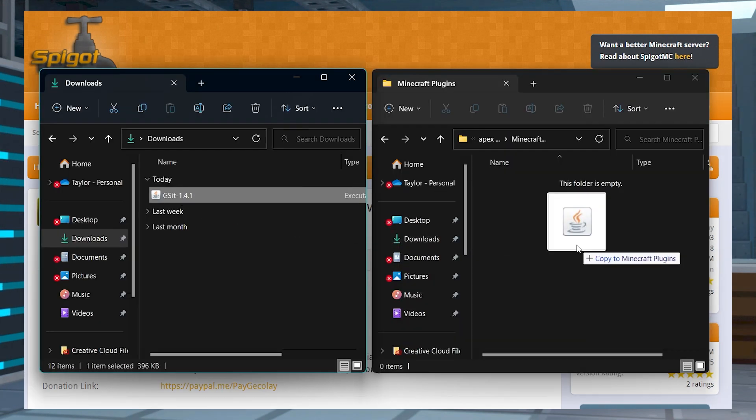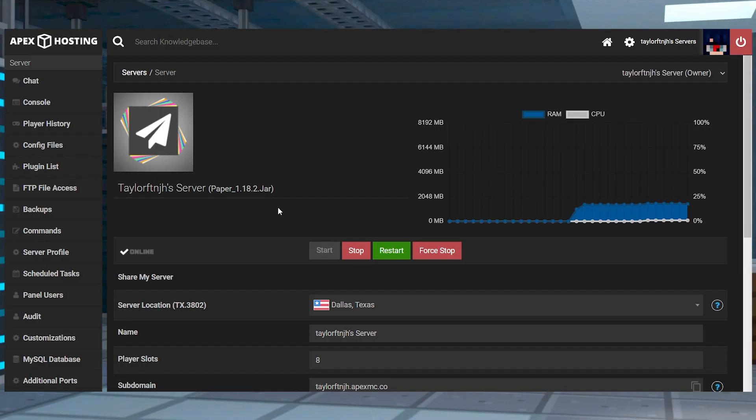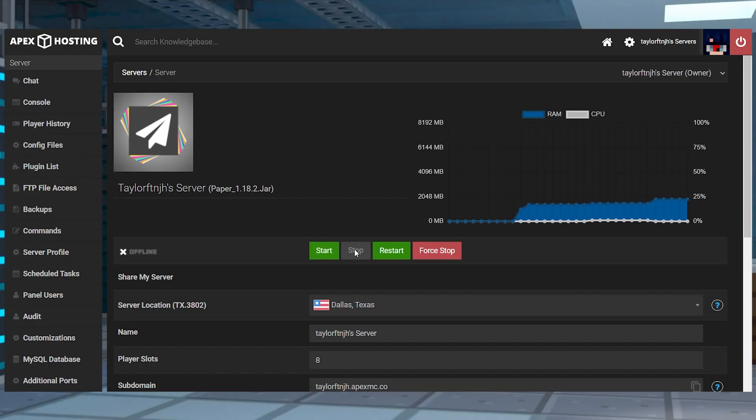Save that file somewhere easily accessible and then head into your Apex server panel, stop the server, and then click FTP file access in the top left and login.